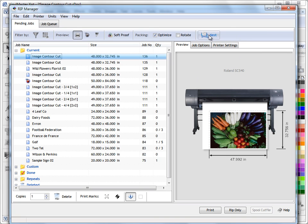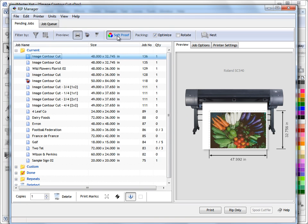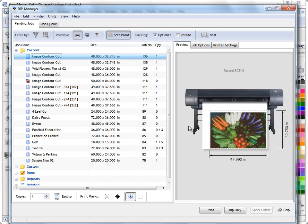Now in this row of tools here we've got some simple filtering tools, how we actually view some of our jobs. We can turn our soft proof on and off. Soft proof is our preview of how the job's going to actually print out onto our printer given the printer we have, the media we have, the ink we're using and the profile we've selected.